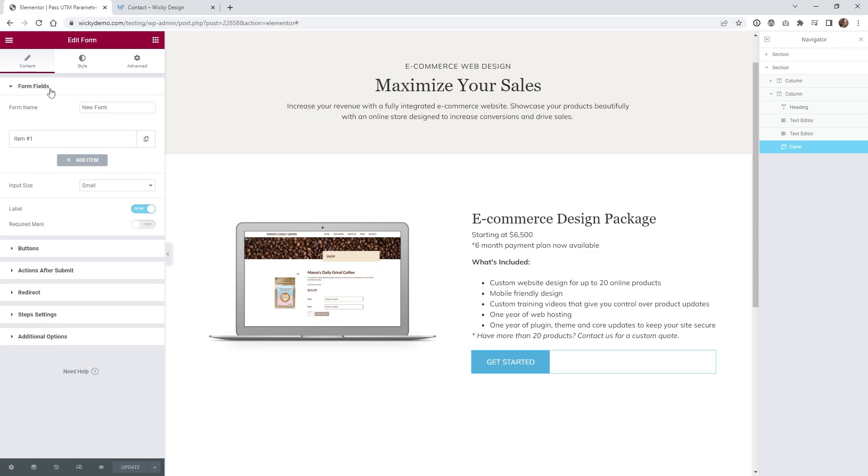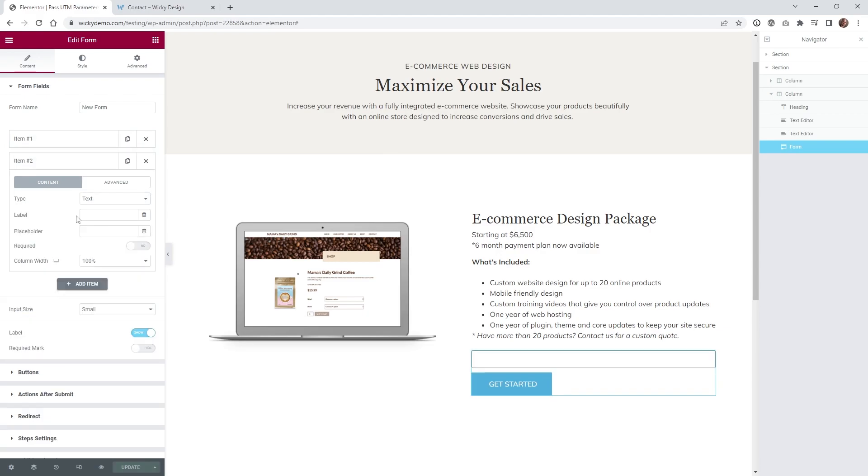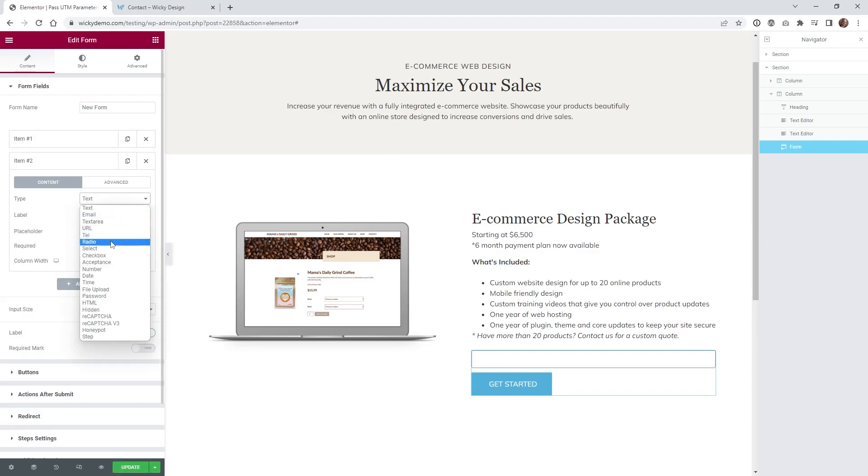So underneath form fields, when you normally pull that in, it has your name, your address, whatever. What you can do is just delete all of those. And you're going to see right here, I just have one item. So when you click add item, you can click right here where it says hidden.